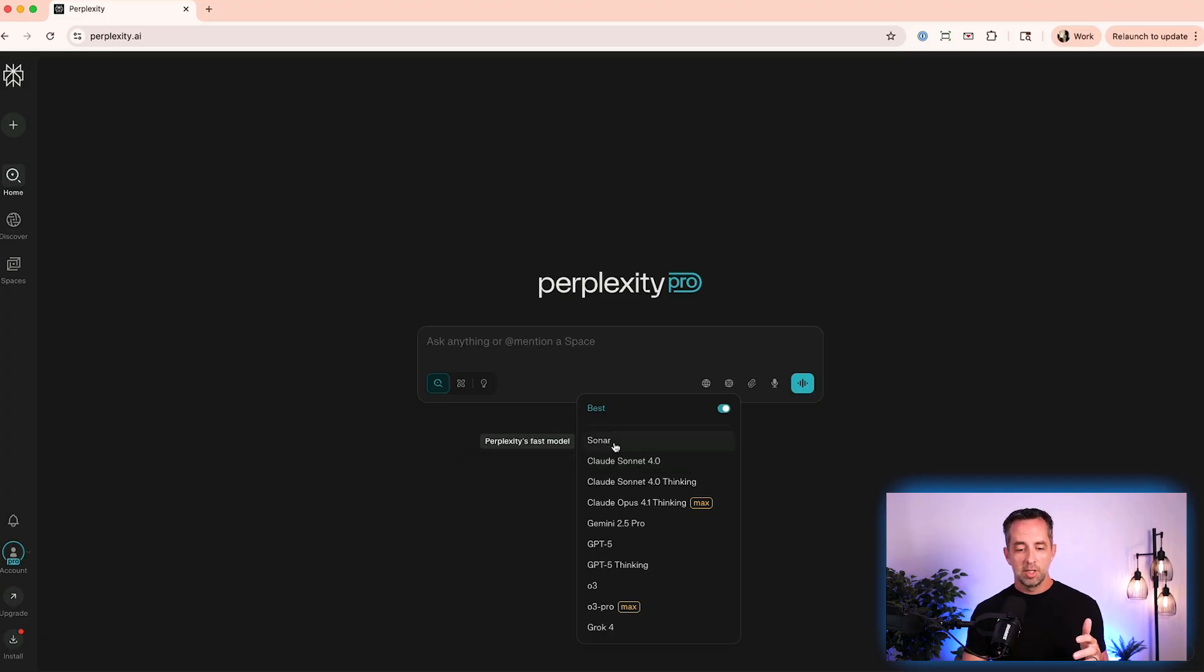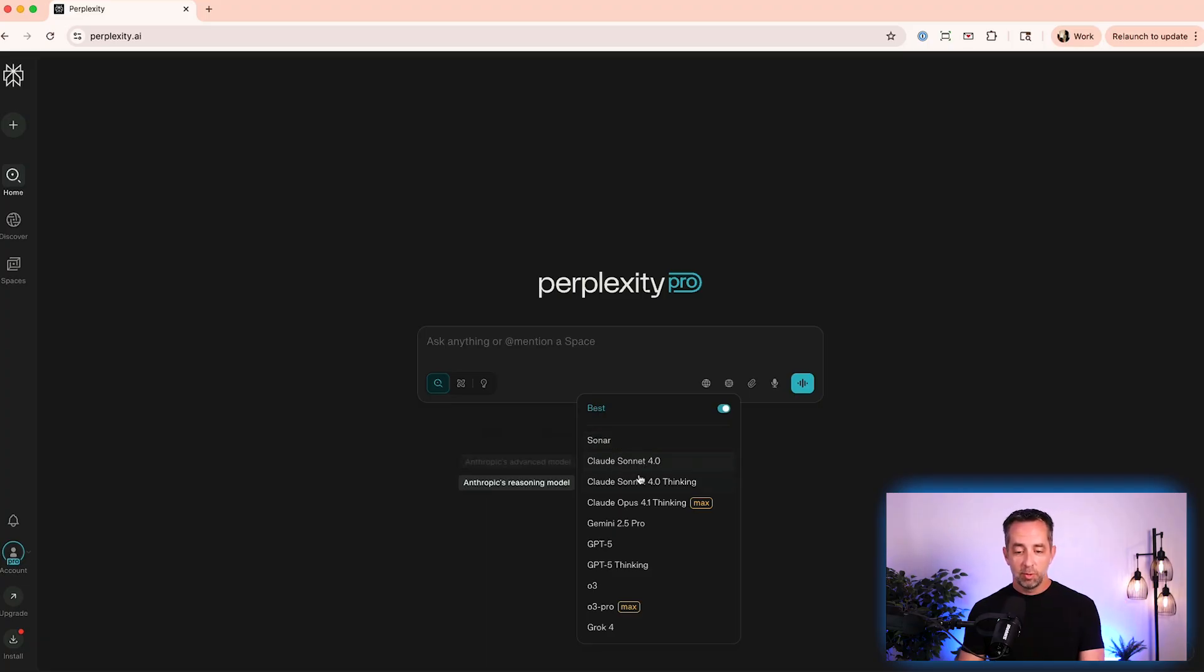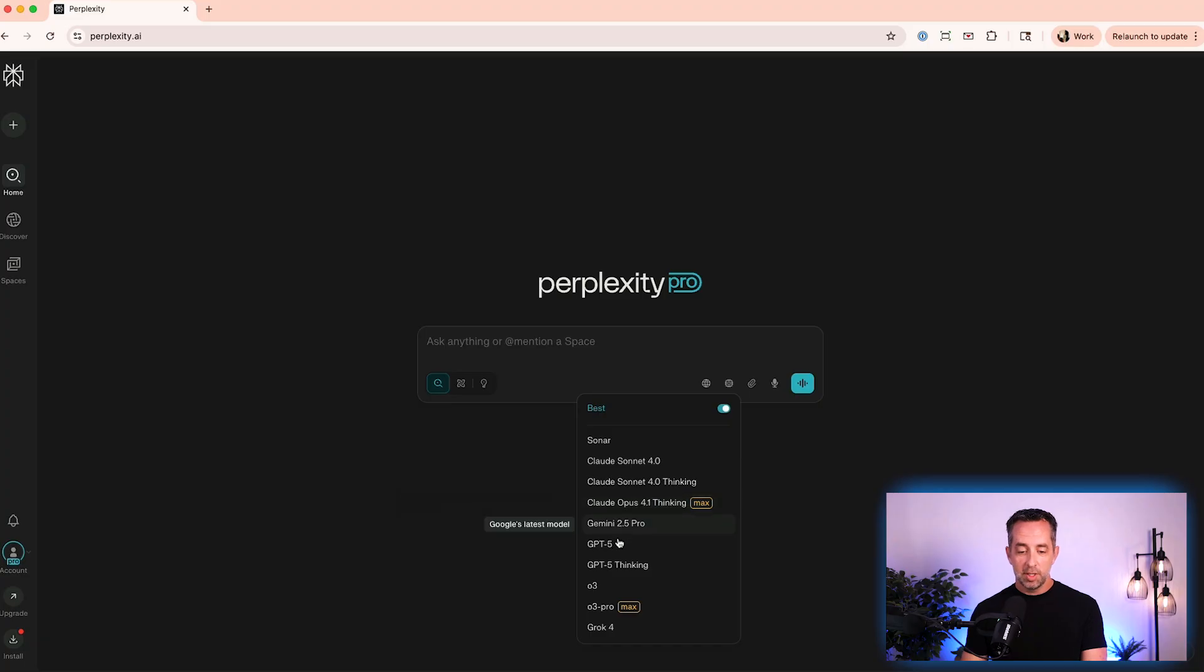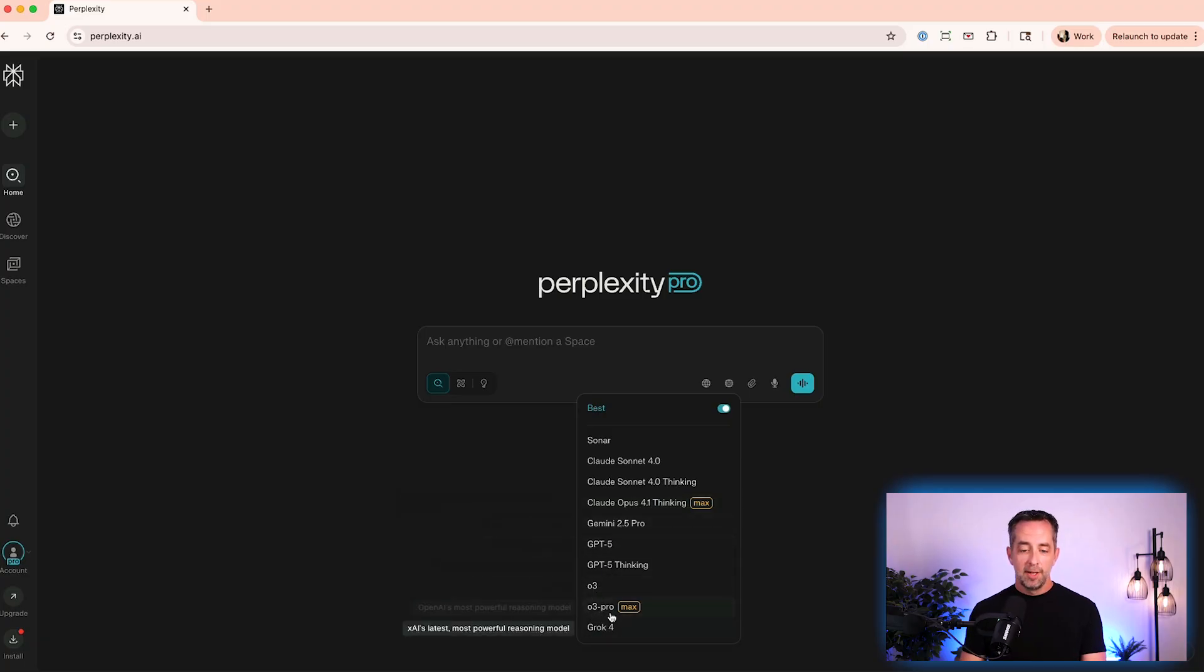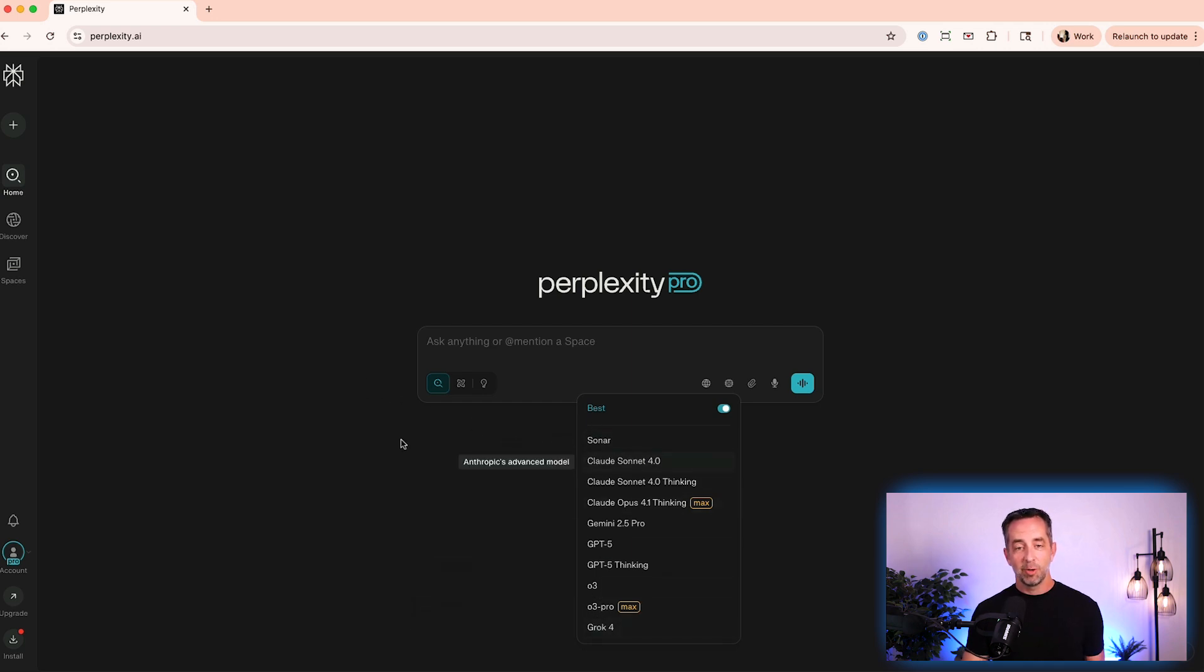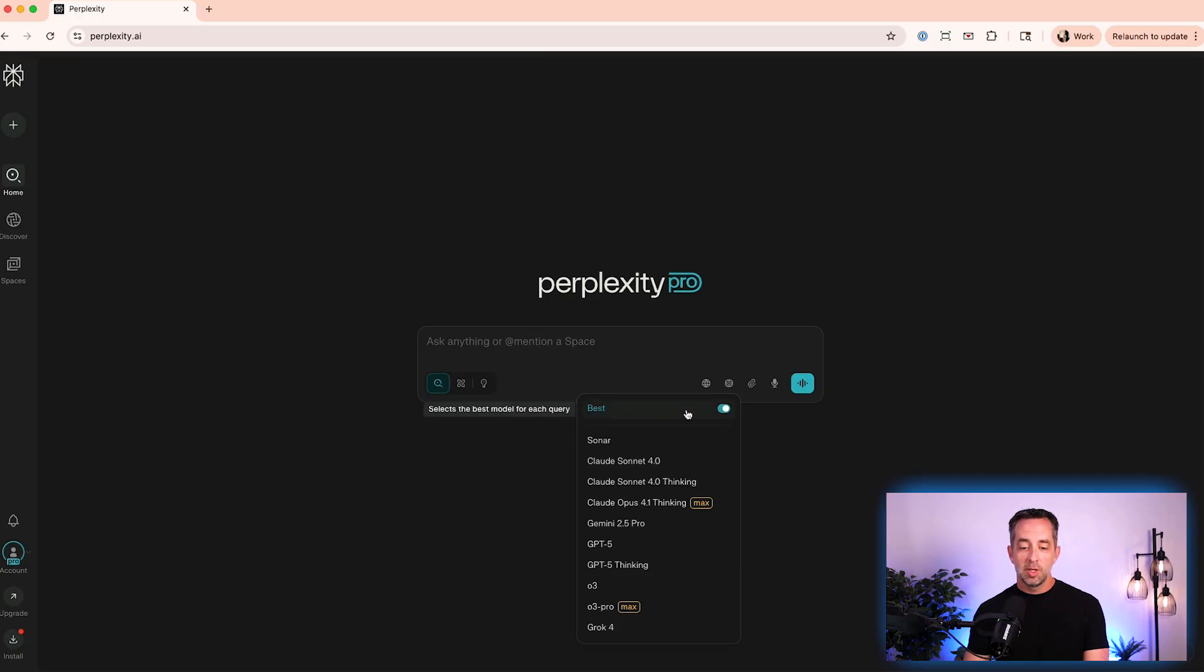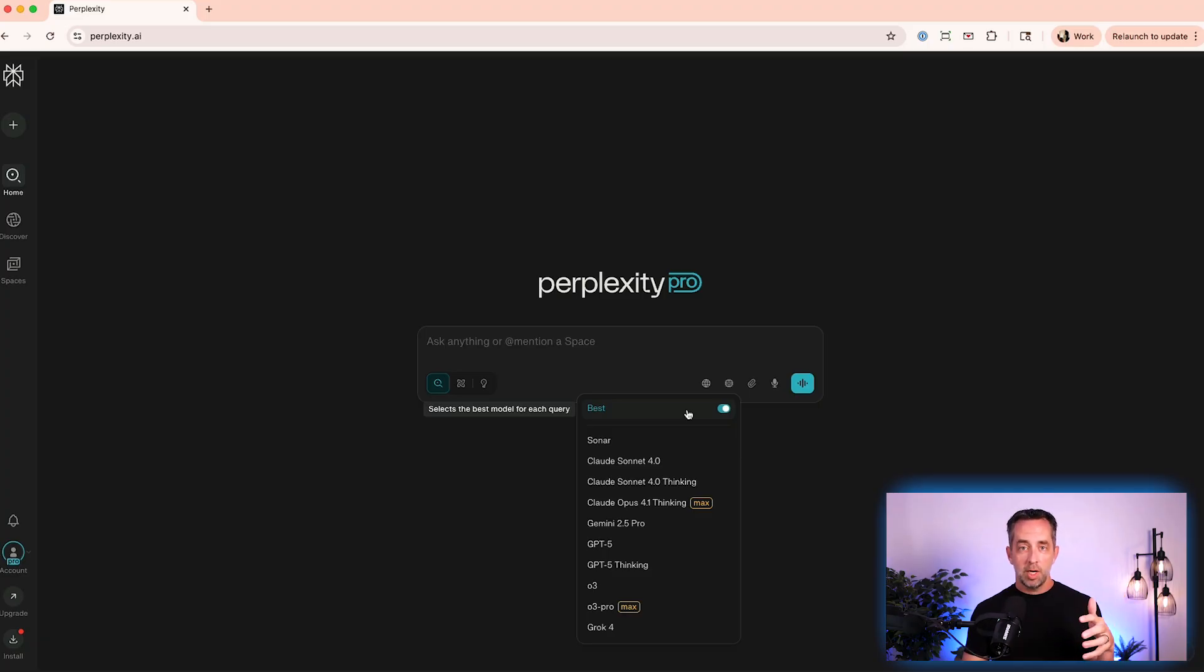So you're able to choose the model that you use for a particular task. Sonar is perplexity's research model. It's the one we used in a previous video with creating an AI agent. Sonar is all about research. But you can see Sonnet 4, Thinking, Opus 4.1, Gemini, Gemini 2.5, GPT 5, O3, O3 Pro, and Grok 4, right? So this is $100 worth of tools if you're buying these separate or 20 bucks one time to use perplexity. I don't know how they're doing this, but it's really amazing. And so what I do most of the time is just use the best here and let perplexity figure out which model is best for the job.